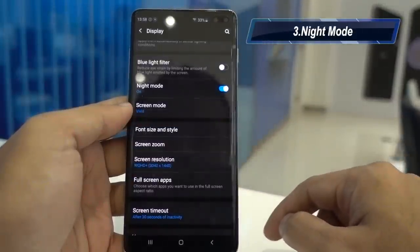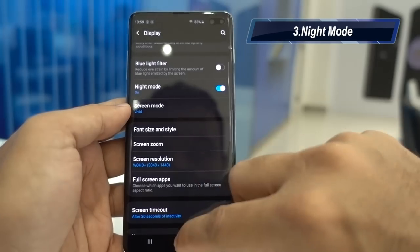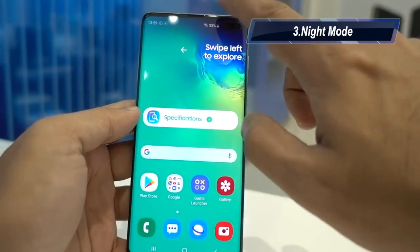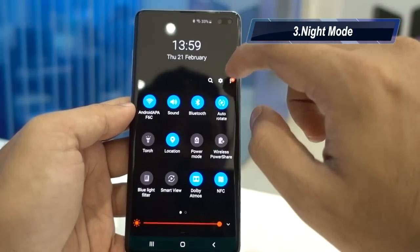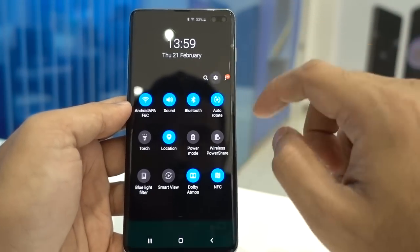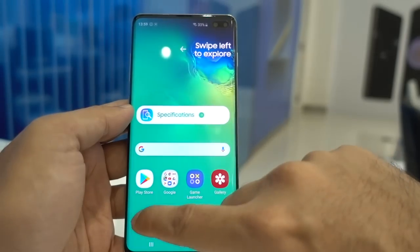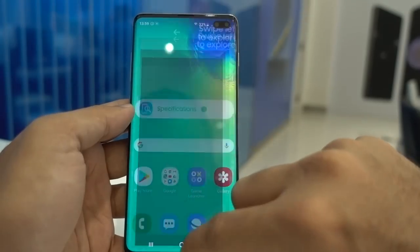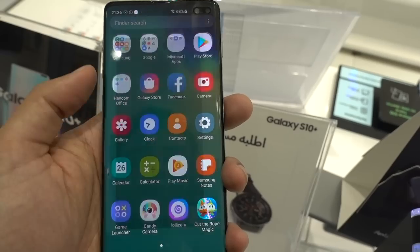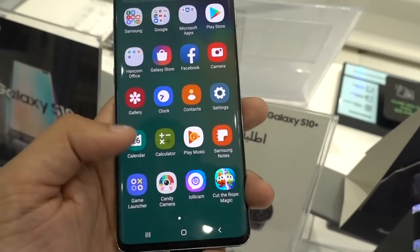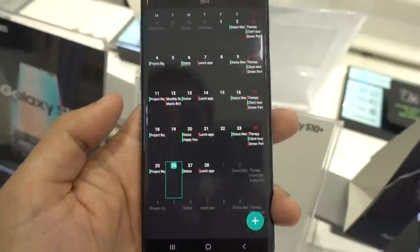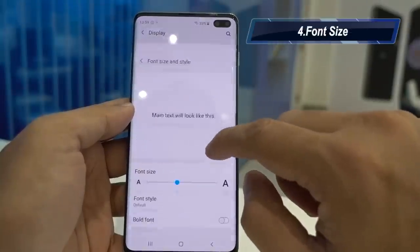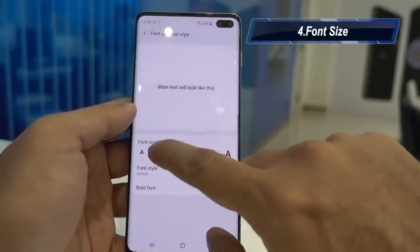Night mode can also be enabled here or from the notification settings. When you choose Night Mode, the settings notifications will have a dark theme, the phone dialer and messages will also get a dark theme. This is a good option if you want to save some battery life.